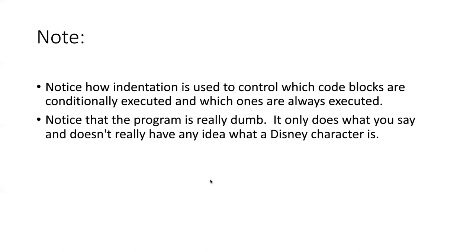And we see this in sort of a simple way in when we type in a Disney character that is not one of the ones that we checked for. It may seem like our program is making a mistake because it says that the character is not a Disney character, but again it's simply doing exactly the comparisons that we say and it's not smart enough to do anything else.